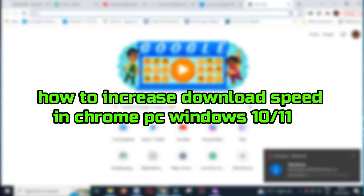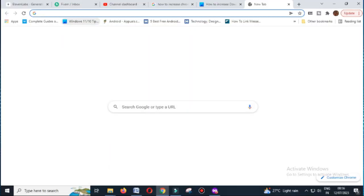How to increase download speed in Chrome PC Windows 10 or 11. These are the things you can do to increase downloading speed in Google Chrome.